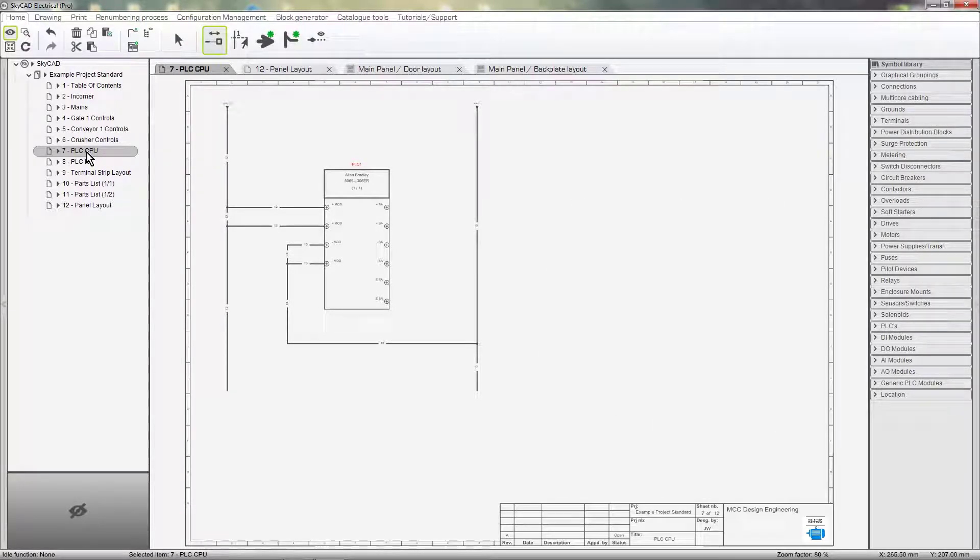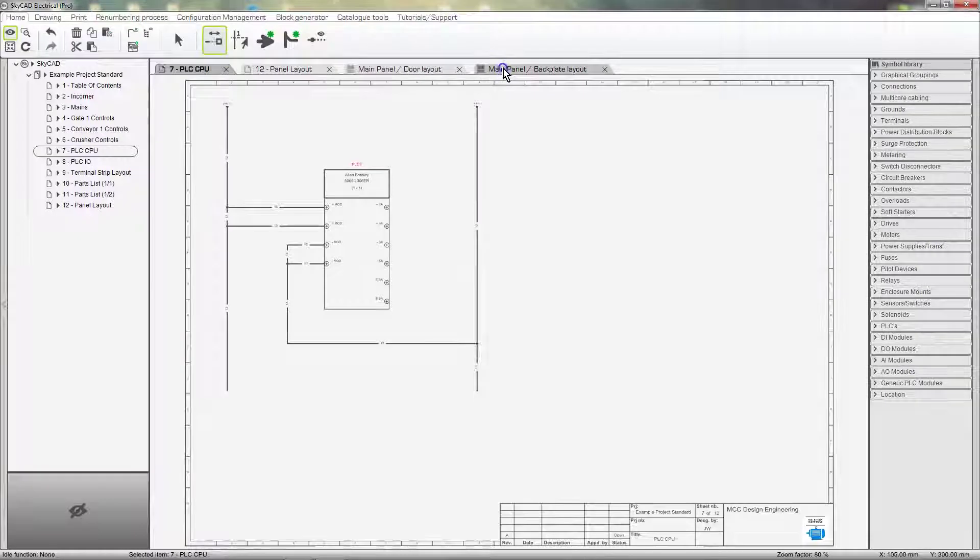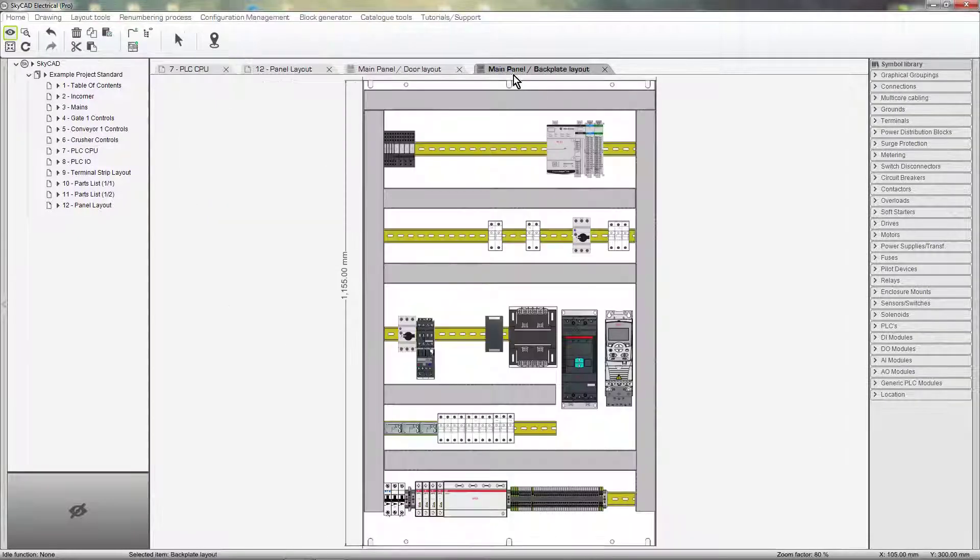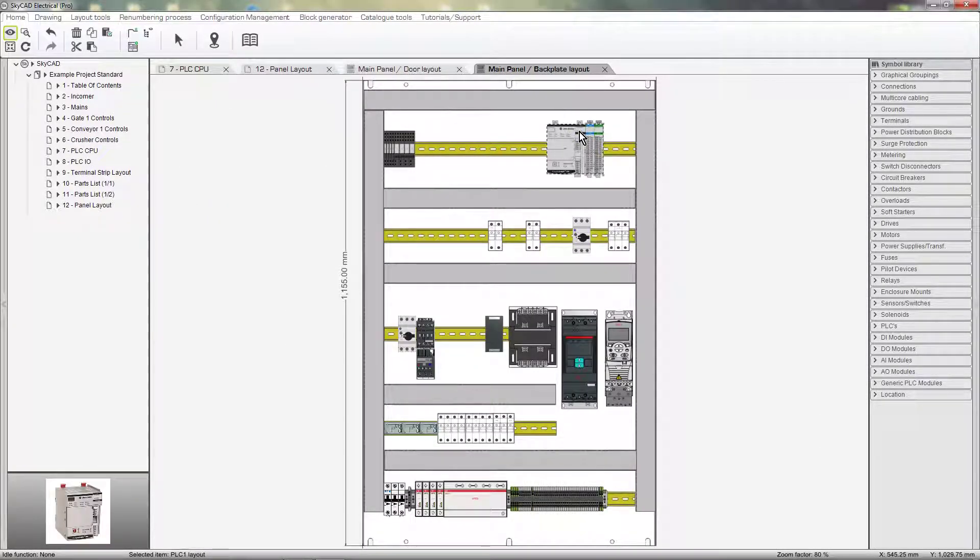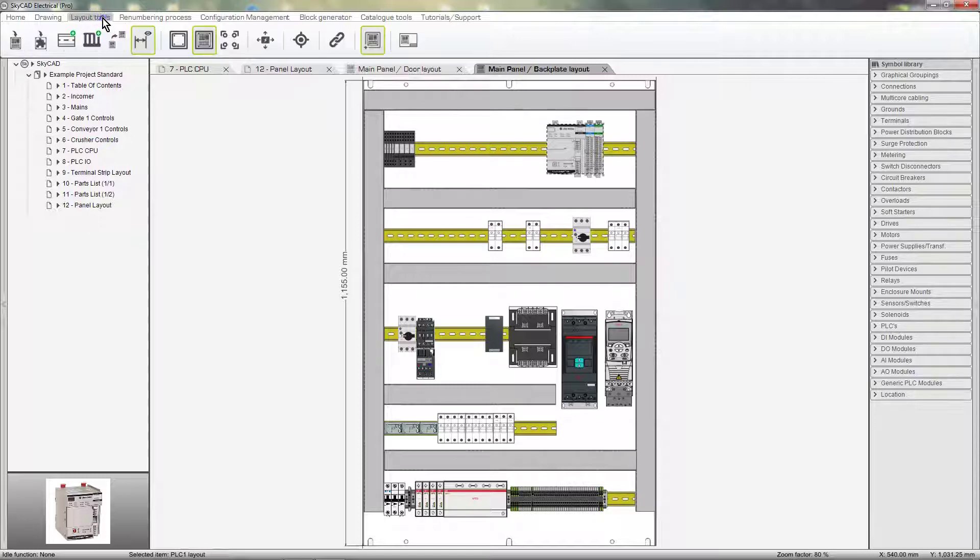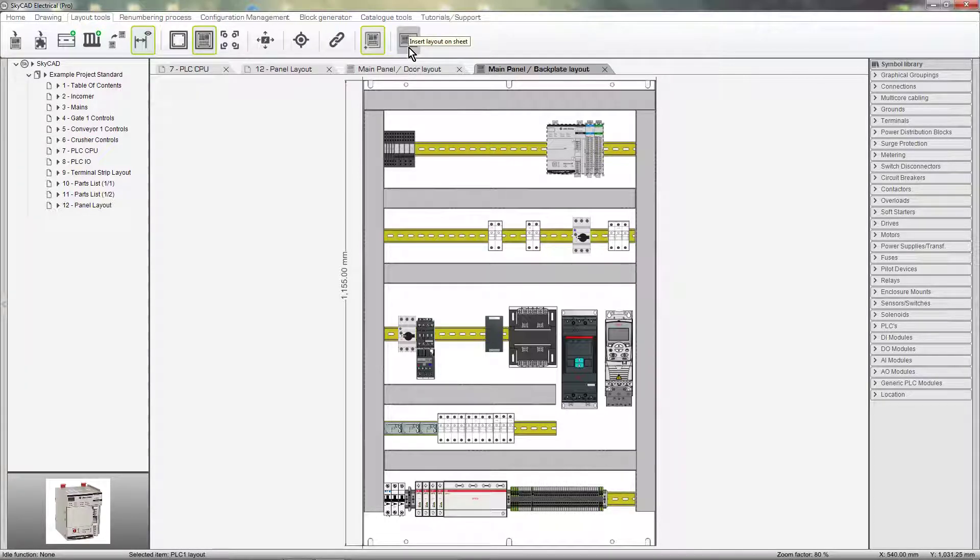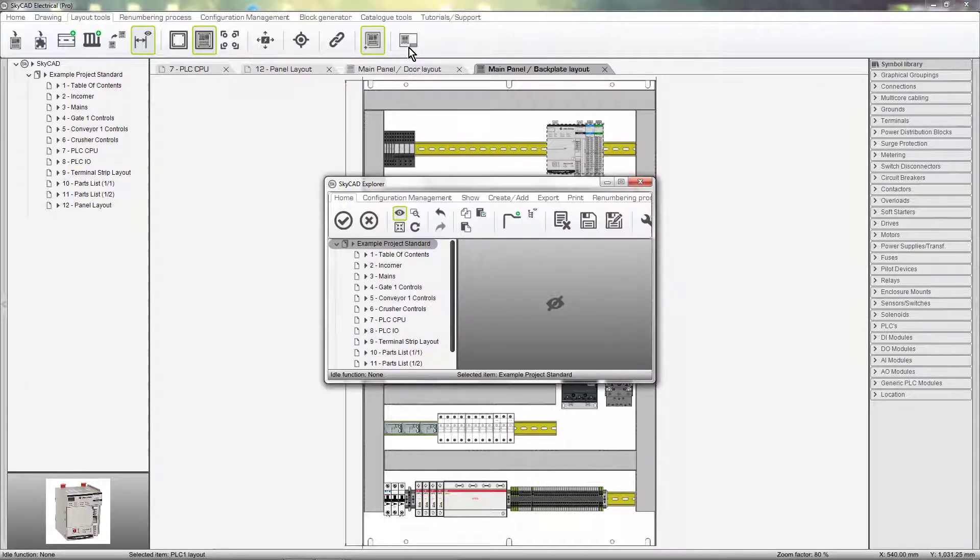To do this, go to the backplate layout, select the PLC, go to the Layout Tools tab and select Insert Layout on Sheet and choose the sheet.